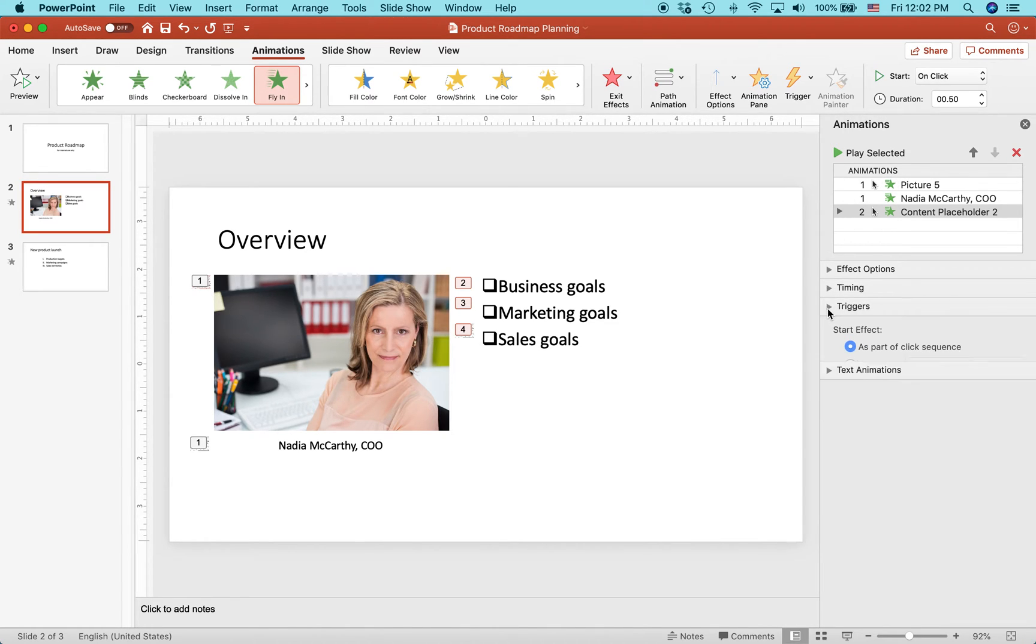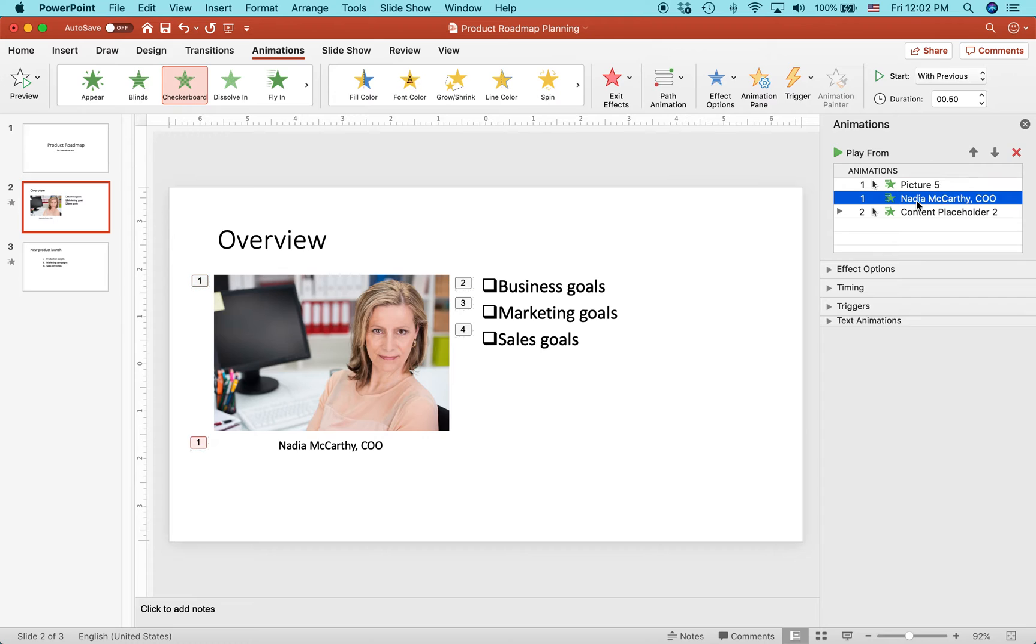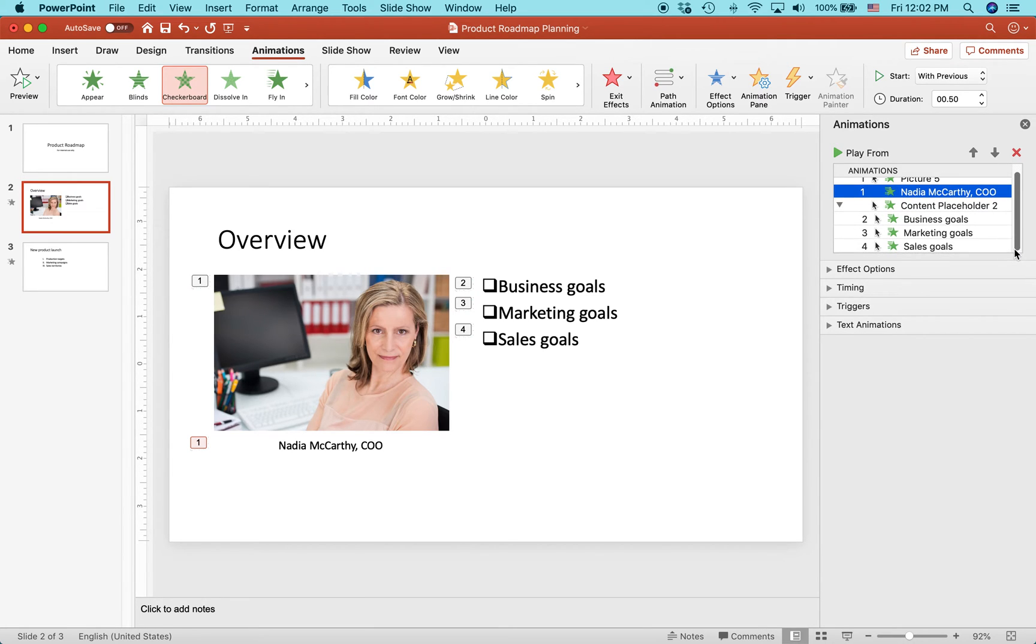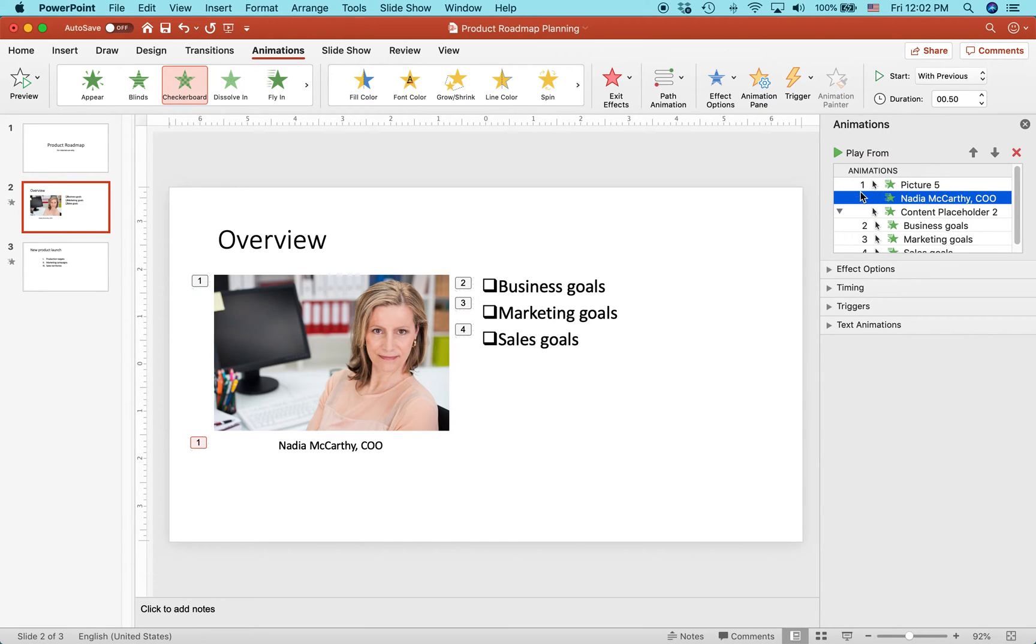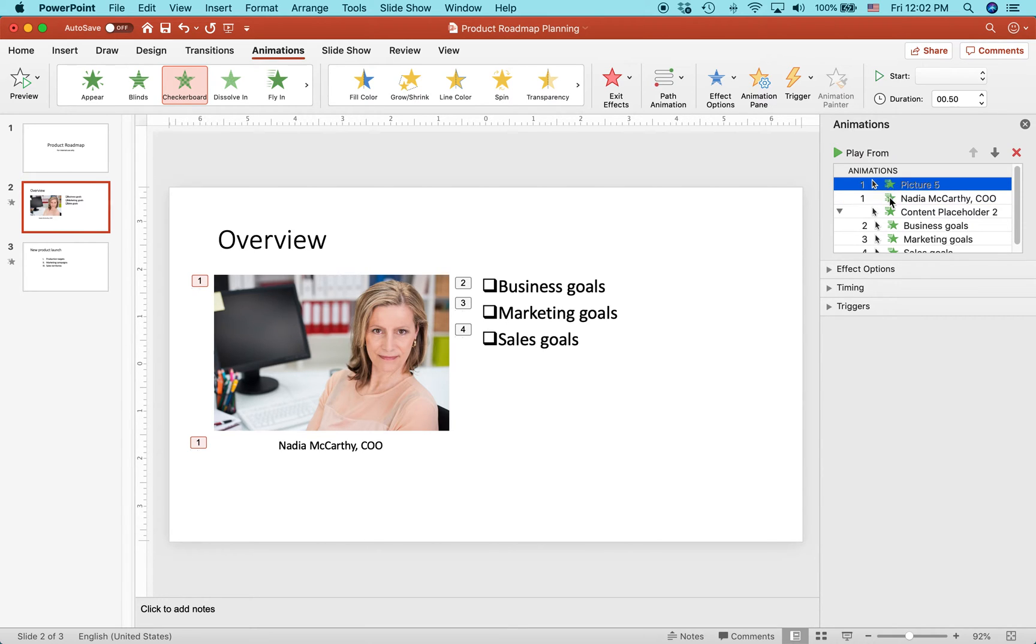Let's actually see what that looks like. Right now we have the picture and the caption, and then we have the content placeholder that's holding the bullets. If you click that little triangle, it'll show you what else is there. So here are the three bullets. Next to it is a number showing how it animates in order. What I want to do is highlight these two, picture five and the caption, and drag it below business goals.